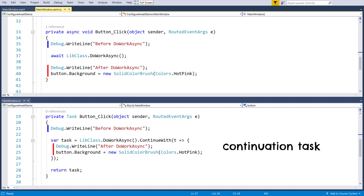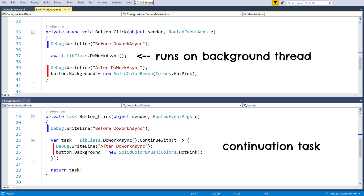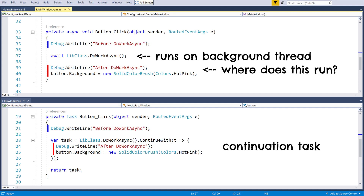Now the async method being called here will most likely run on another thread. A question that arises is: where does this continuation task run? On the original thread — in our case the UI thread — or on the background thread?